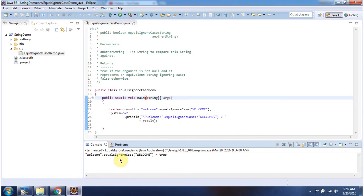And this is about equalsIgnoreCase method and thanks for watching.